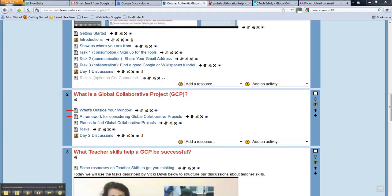One thing the framework doesn't include — which is my reflection from the first day's conversations — is anything about projects actually doing something positive in the community. That's going to be our topic for Tuesday, and I'm quite excited about it. But the framework does give us a way to separate out different kinds of projects.